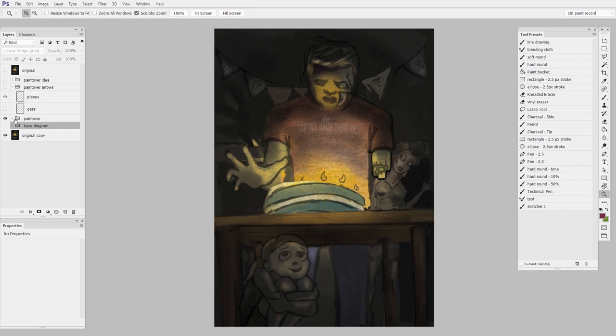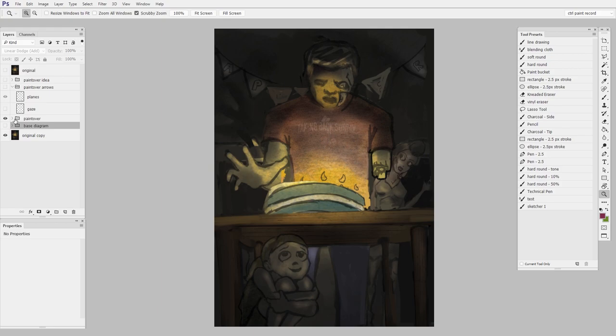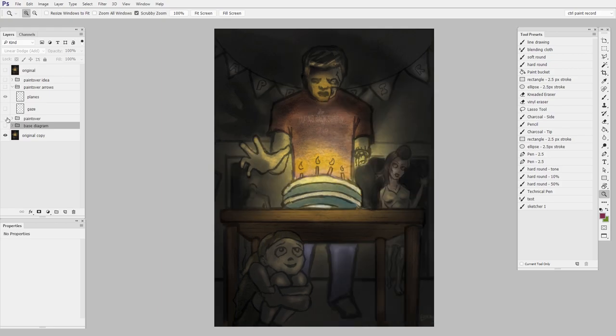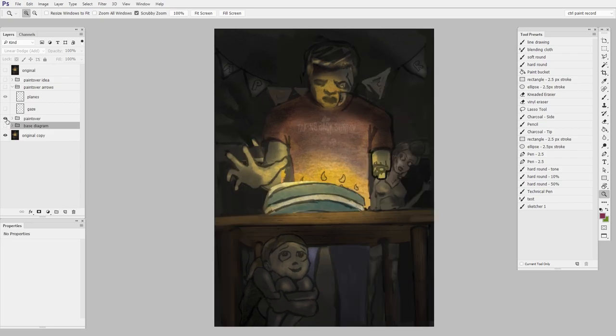Yet the entire image still has a balance to it. I don't feel like I'm leaning to the right or leaning to the left. I've just energized the balance with a little bit of asymmetry. So here's before. And here's after. Just a little bit more lively.